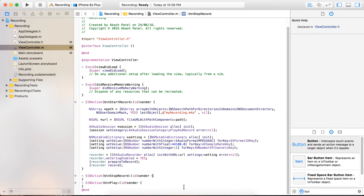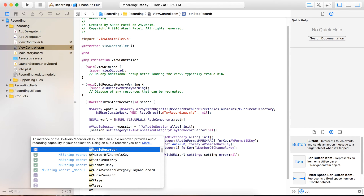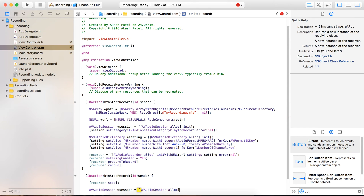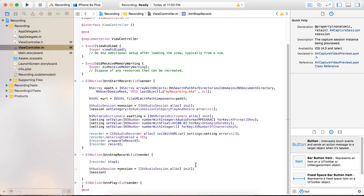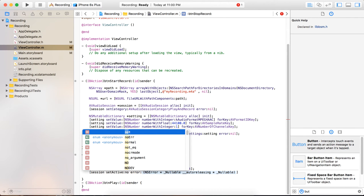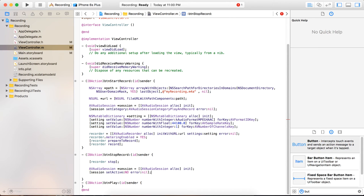Then simply two lines: recorder prepareToRecord and recorder record. Now we have to code for the stop record button. For that we call recorder stop, and we also have to close the session — session setActive NO with nil for the error.